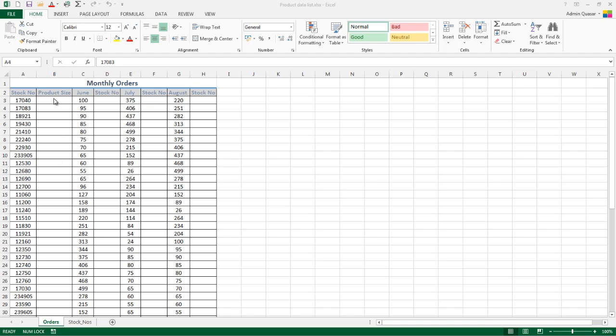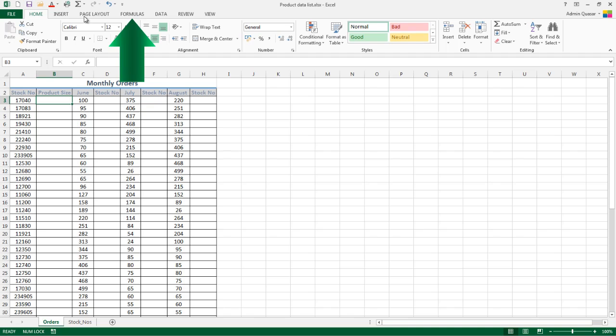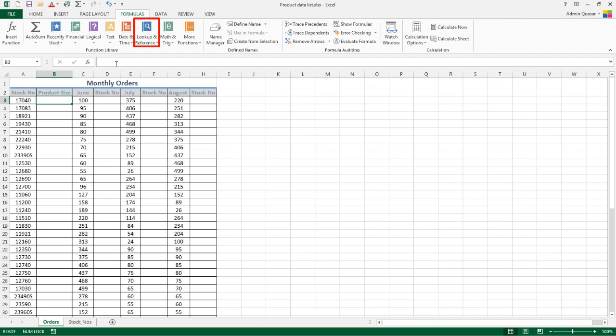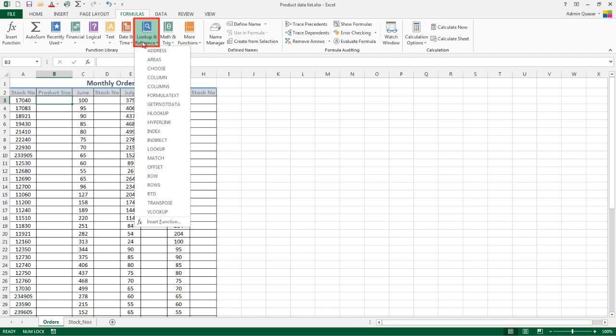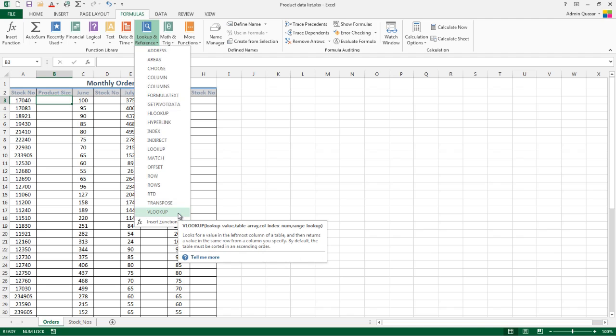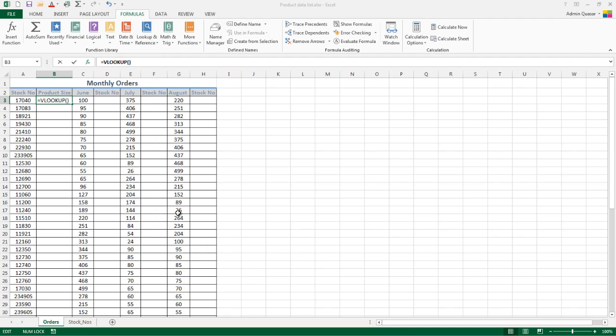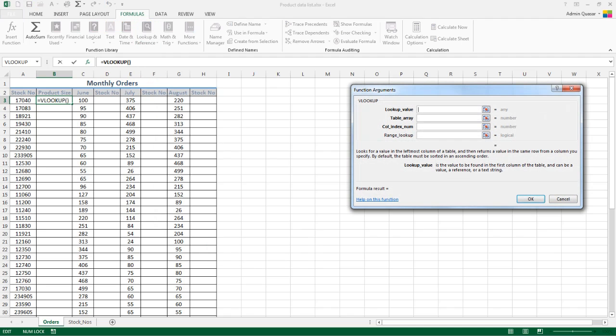We'll put our VLOOKUP function into B3 to start. We're going to pull back the product information, and this formula is found under Formulas, Lookup & Reference, at the bottom in alphabetical order. Remember, in VLOOKUP the V stands for vertical, so it's used for columns, which is how our data is set up.